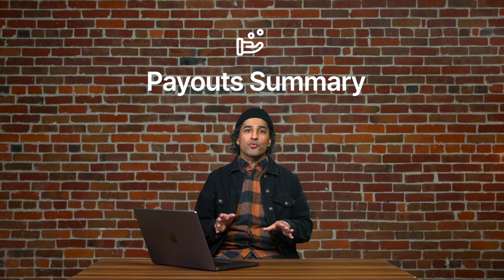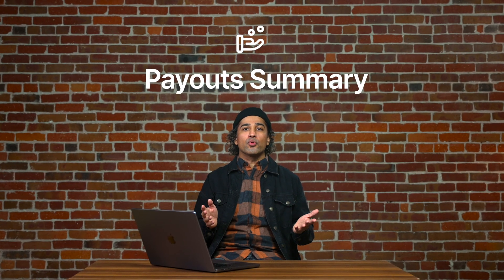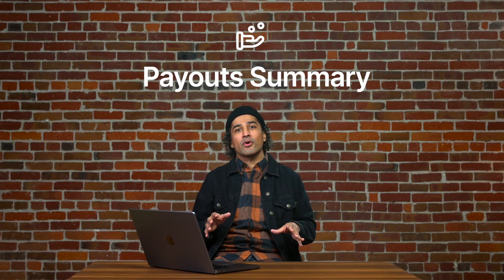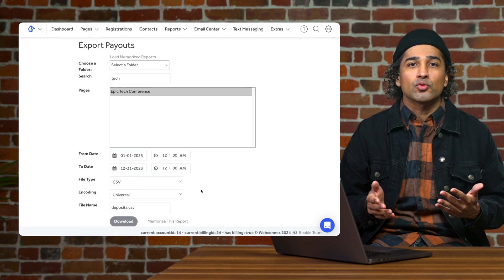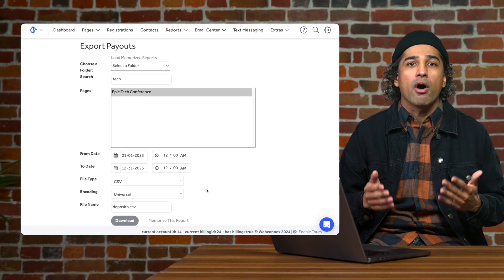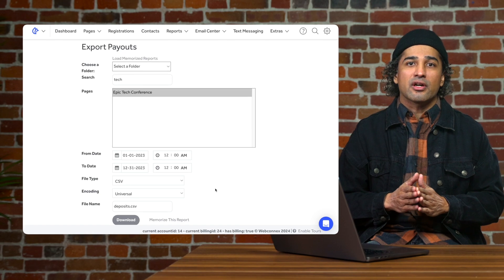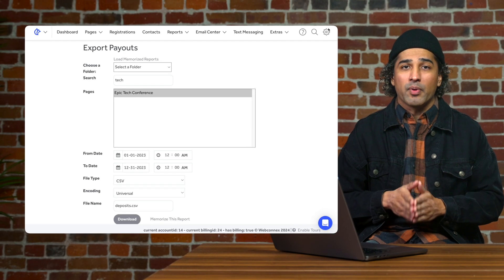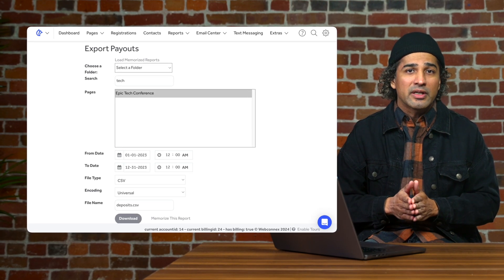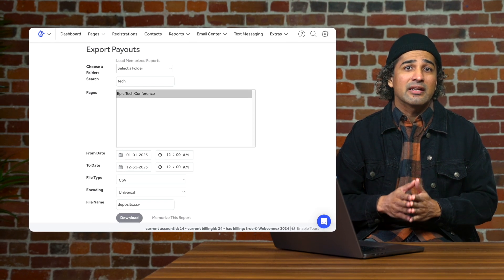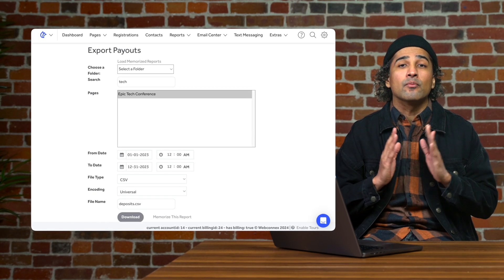Now, the payout summary is one of the most important reports you'll want to pull within our software. This is where you find your deposits. This is a detailed report that will show all transactions that are tied to each deposit, settlement dates, attendee information, and more.